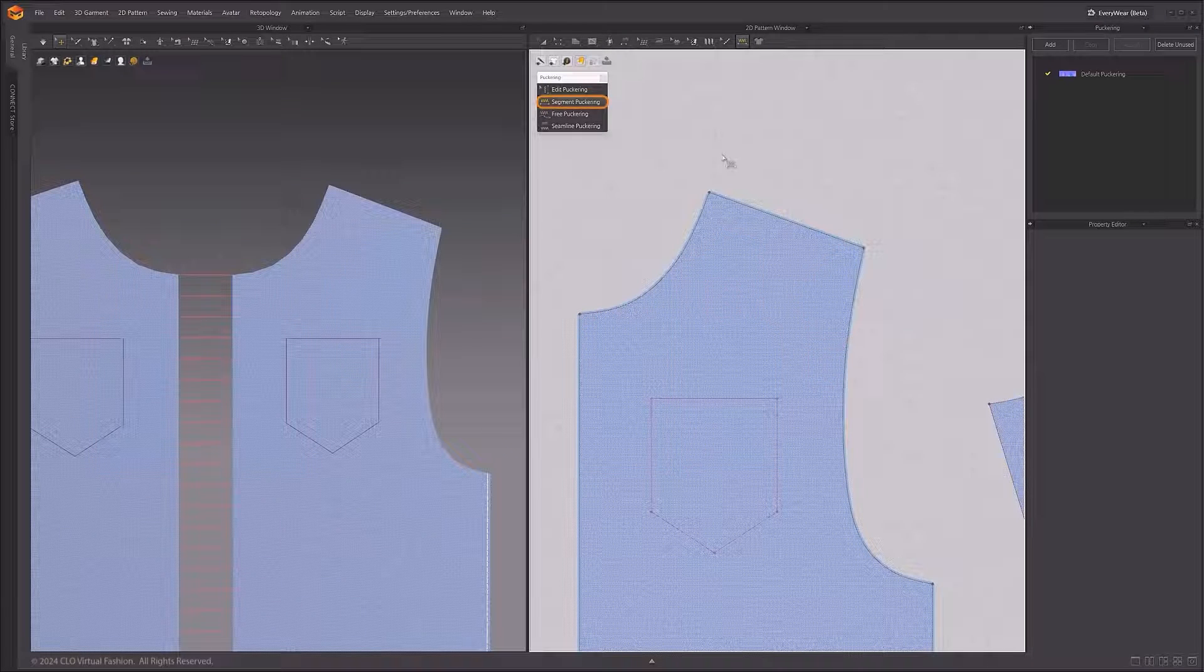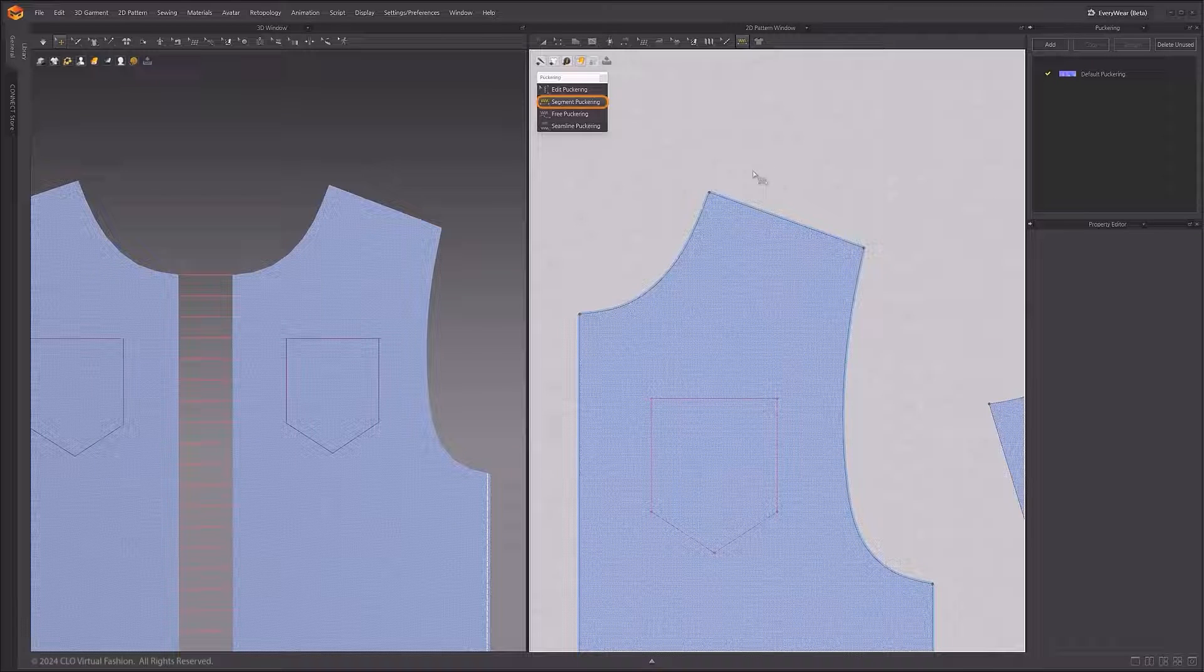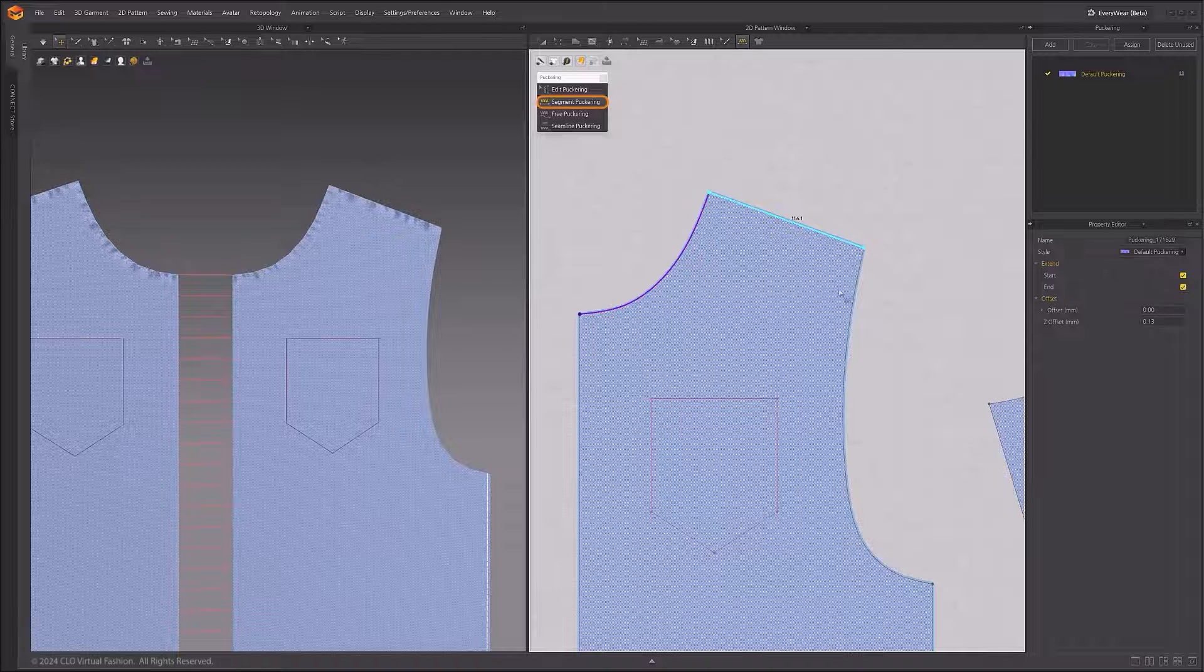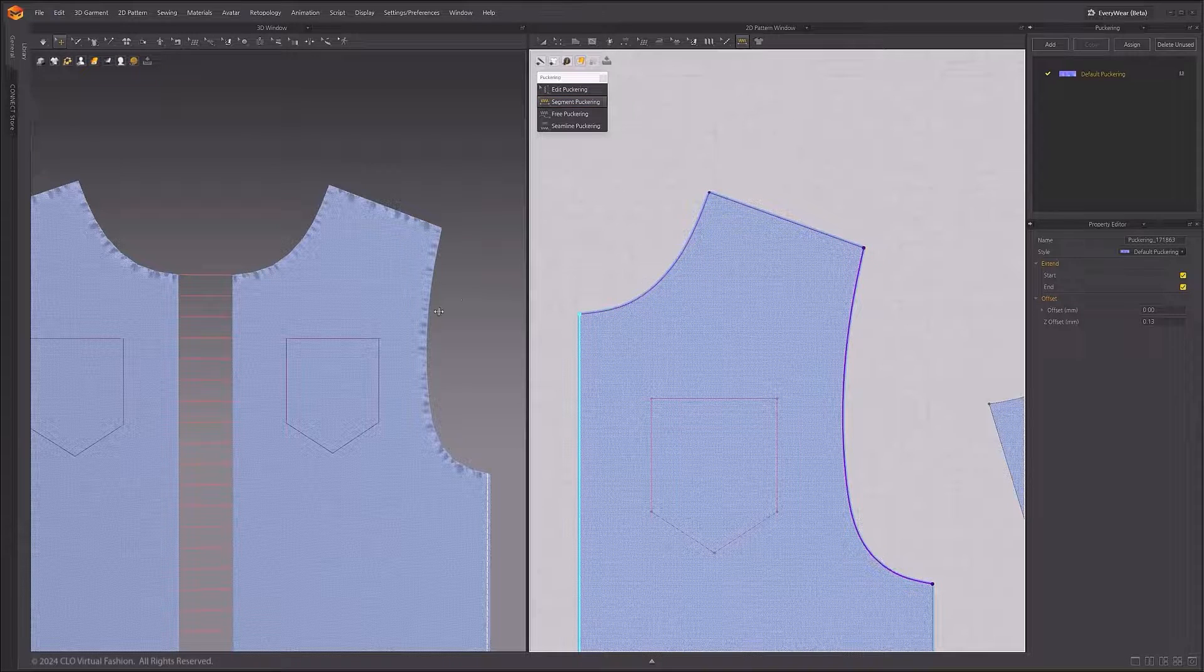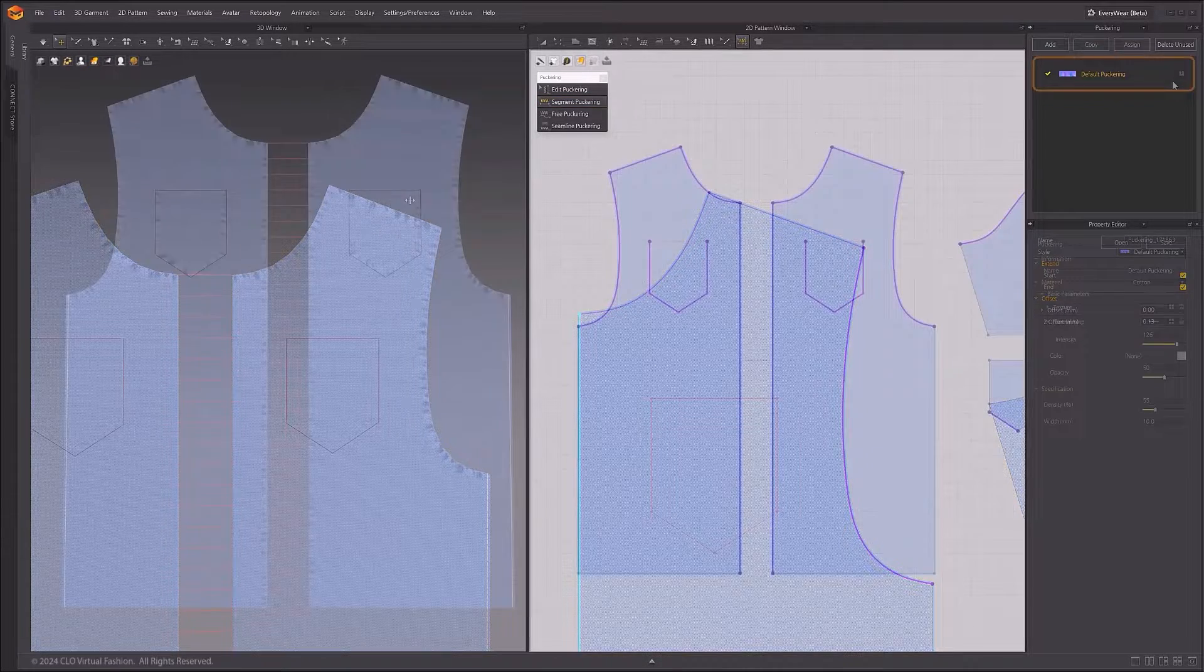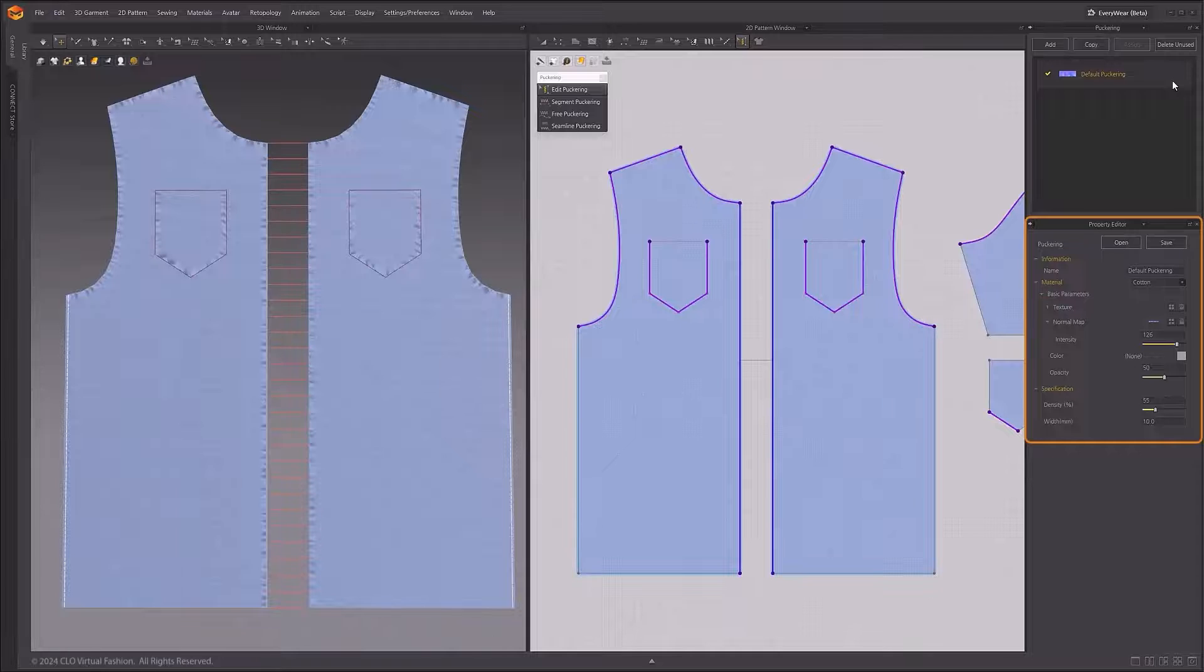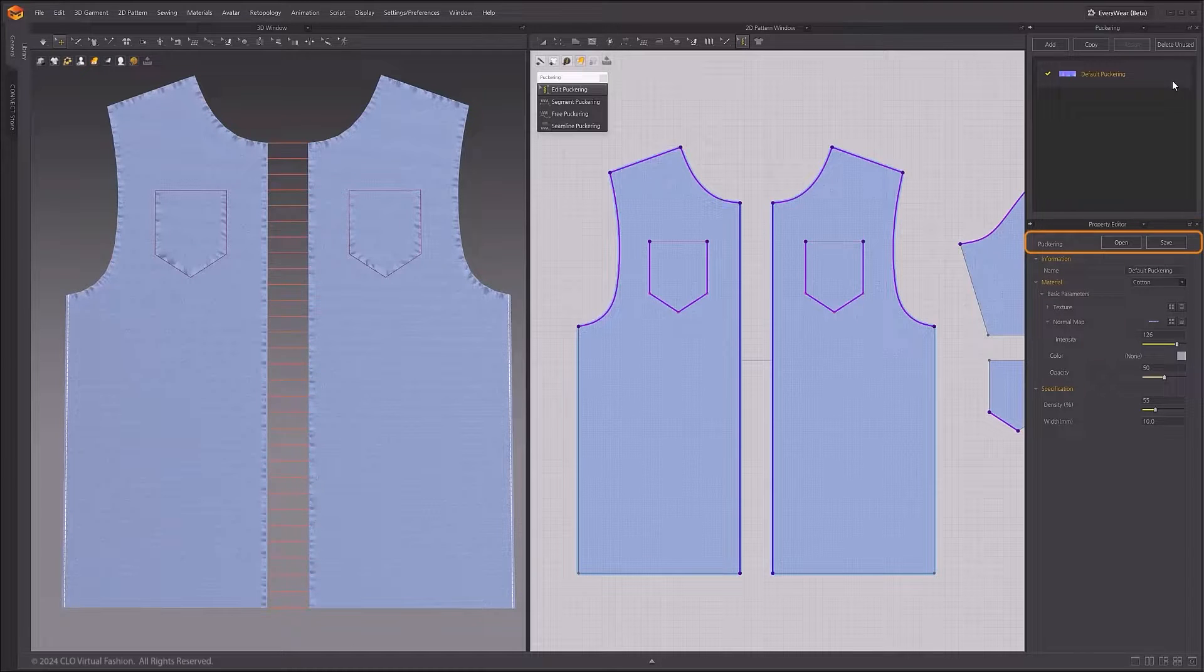For seamline puckering, the puckering will appear on one or both segment lines, depending on the placement, set in the puckering properties.